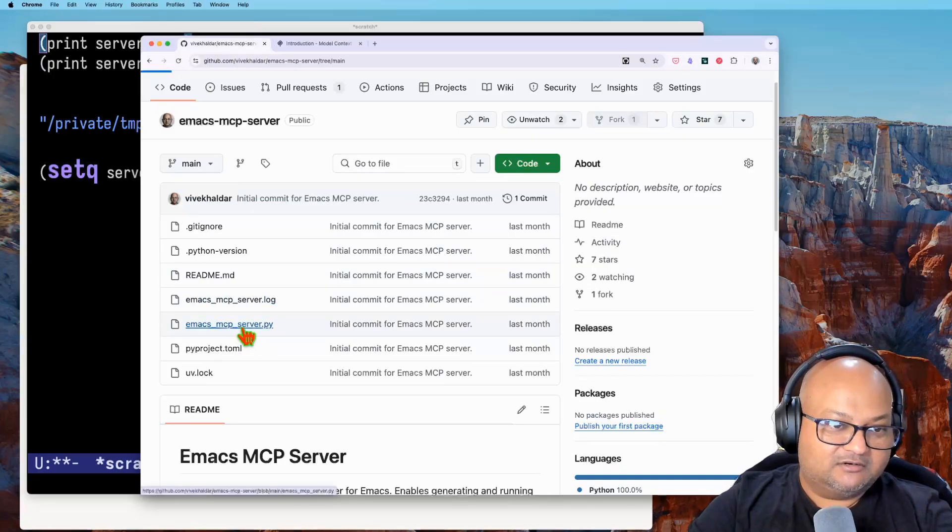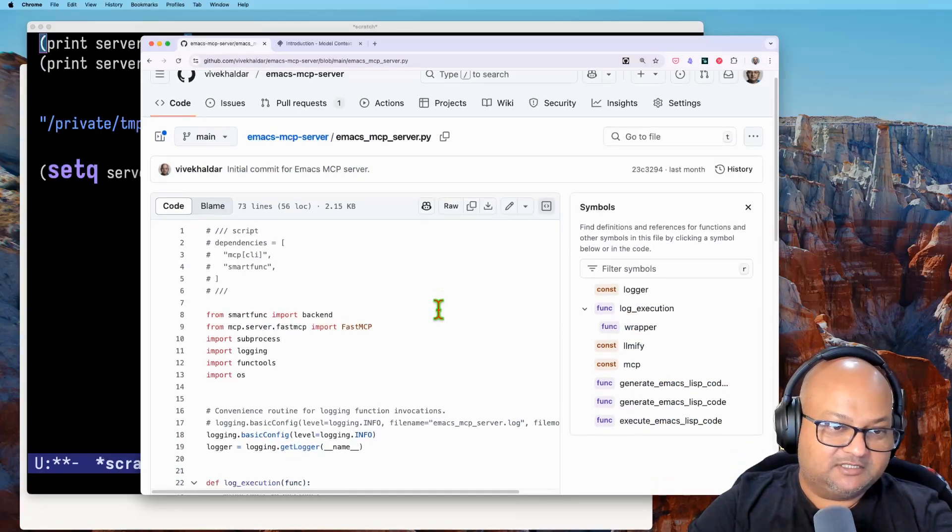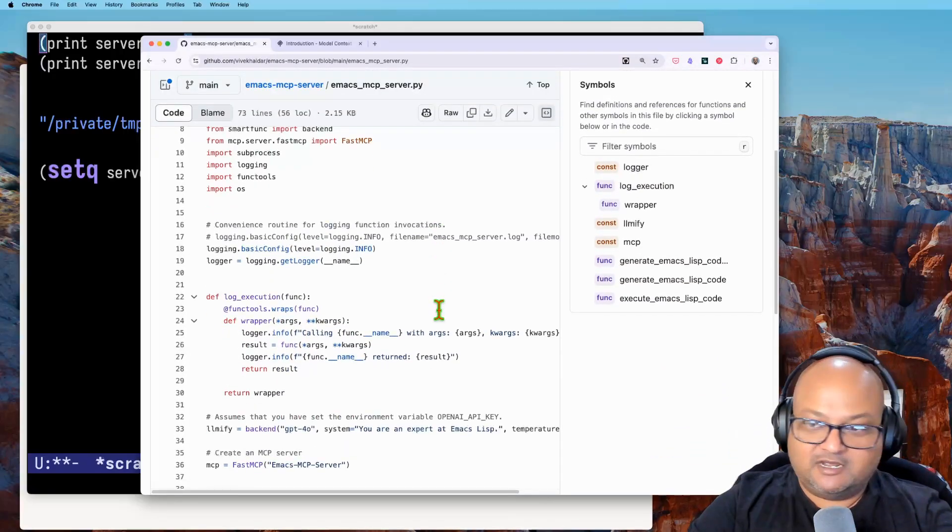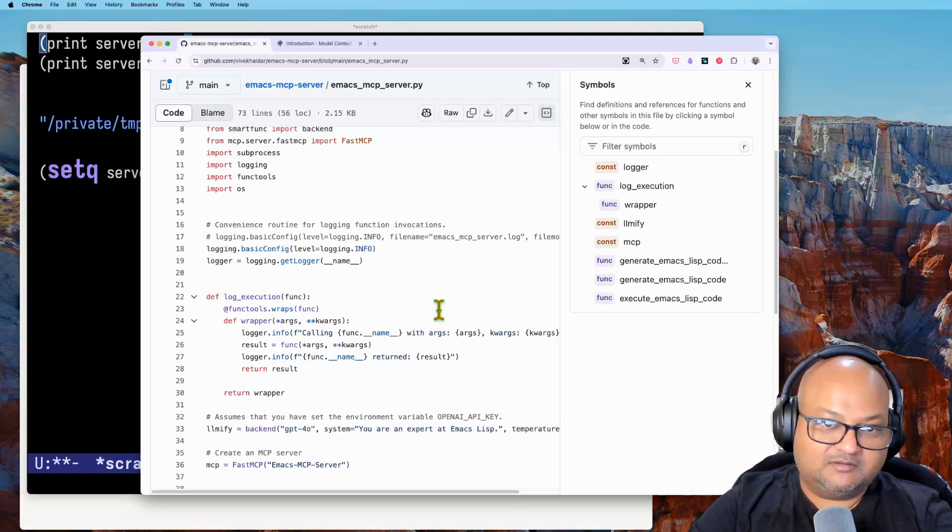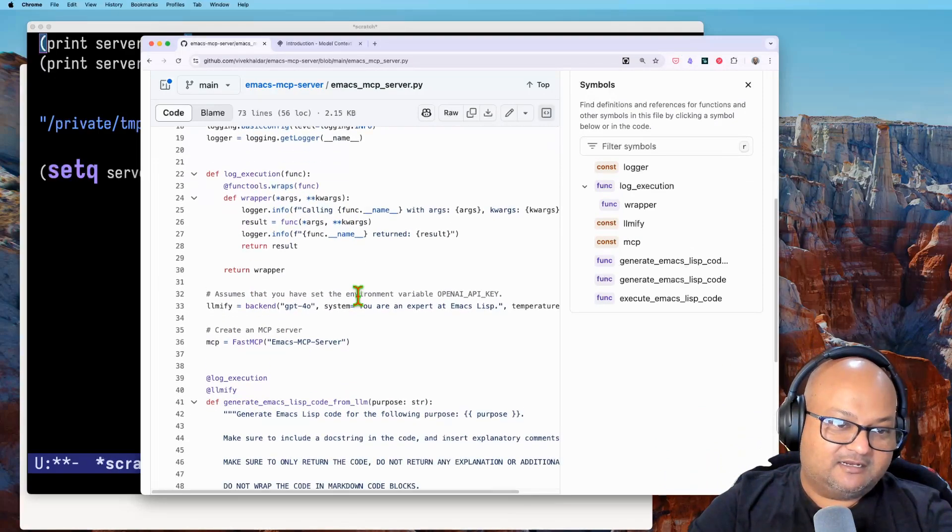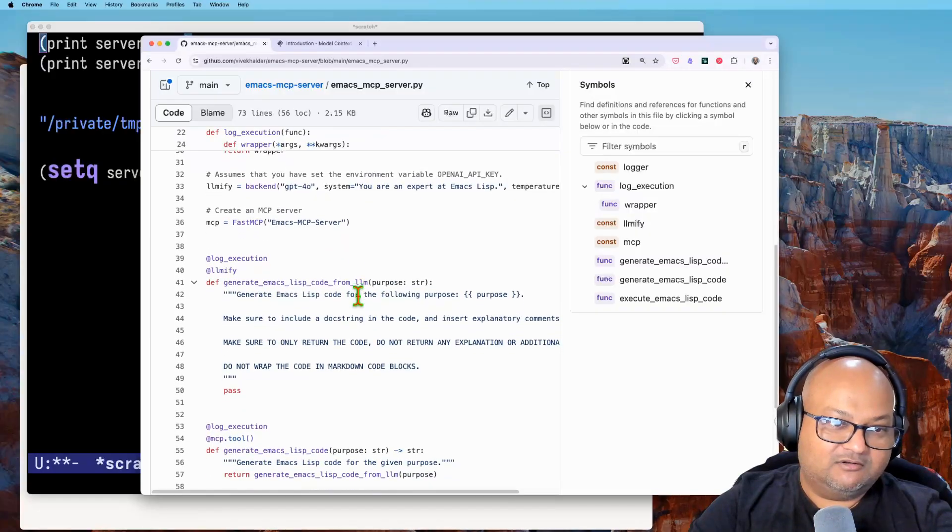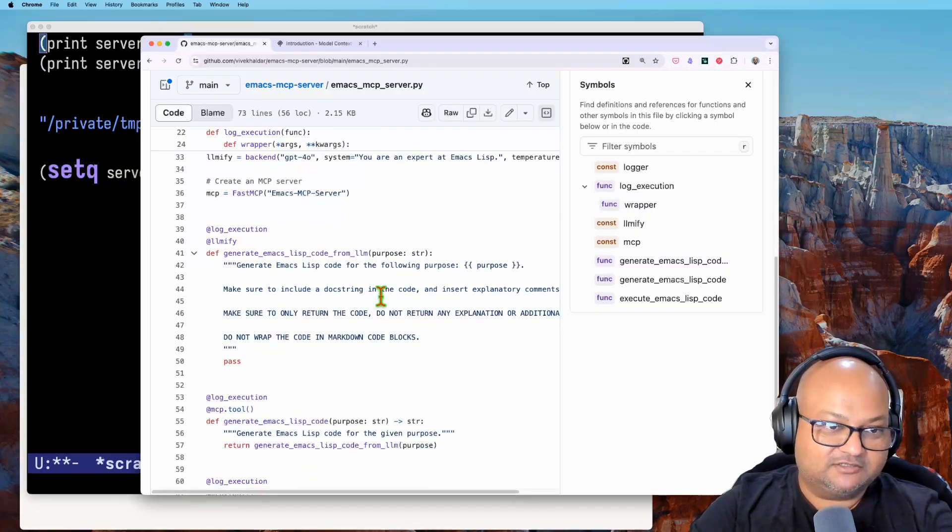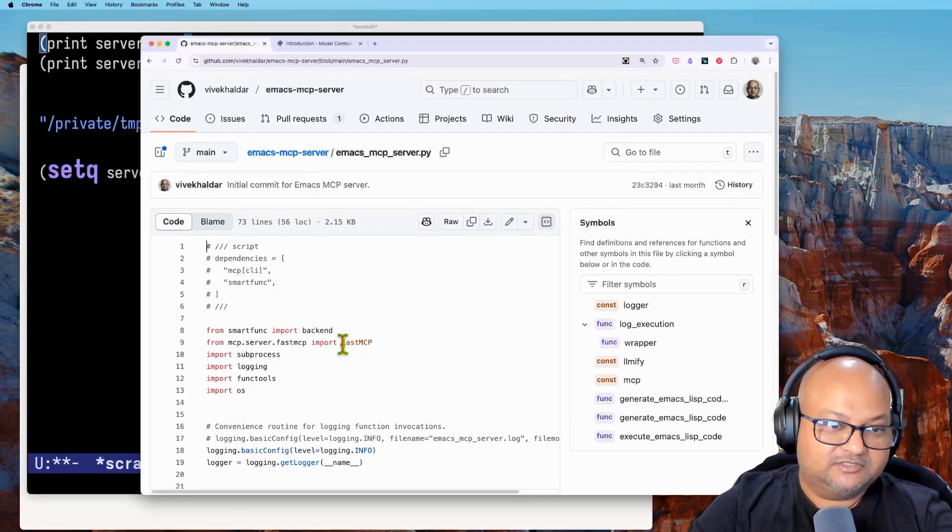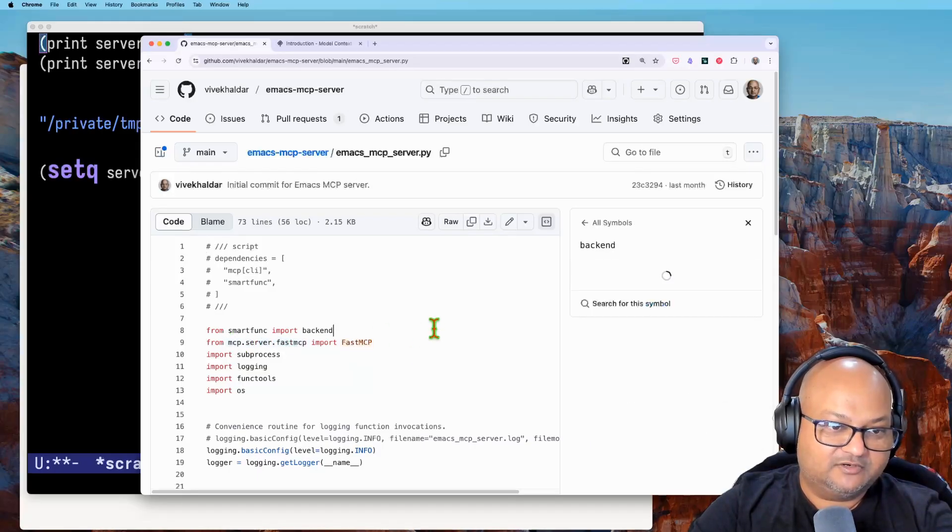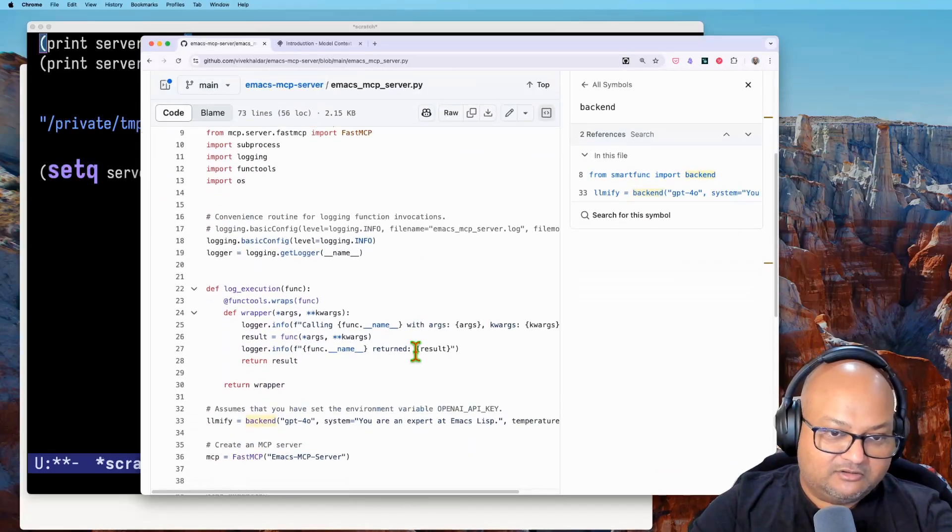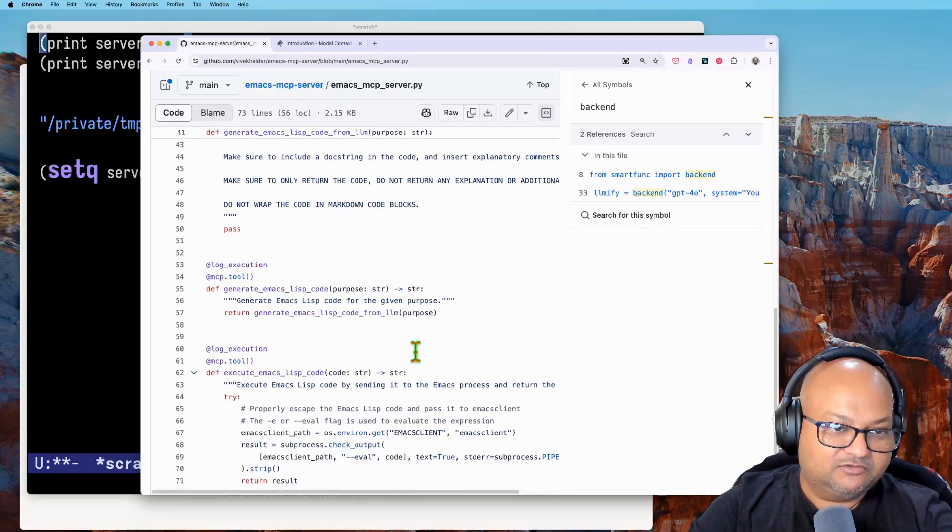Of course, I wrote an MCP server that controls Emacs. So now you can connect this to your Claude desktop process and it can control Emacs with the power of LLMs and natural language. This was relatively easy to write. It uses the MCP SDK which has a bunch of really nice abstractions to actually write and expose these tools.